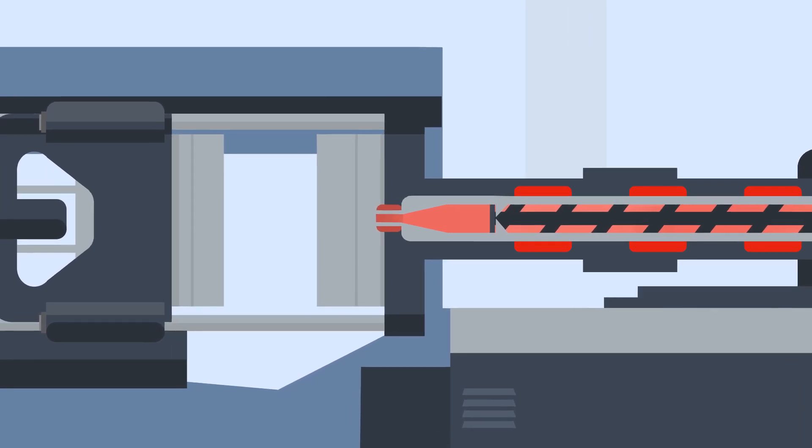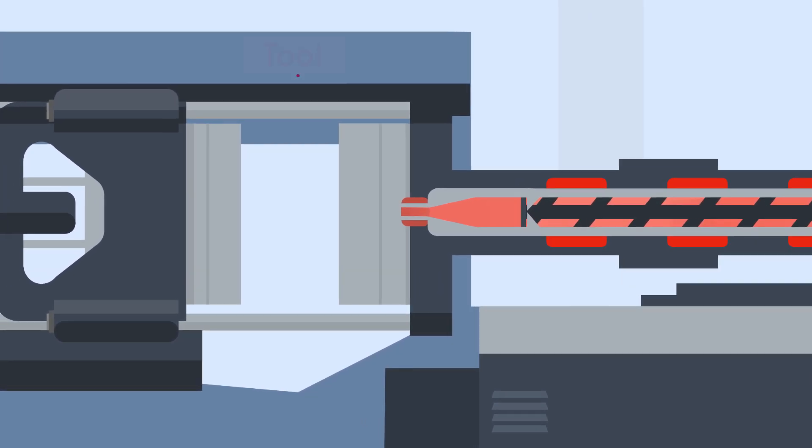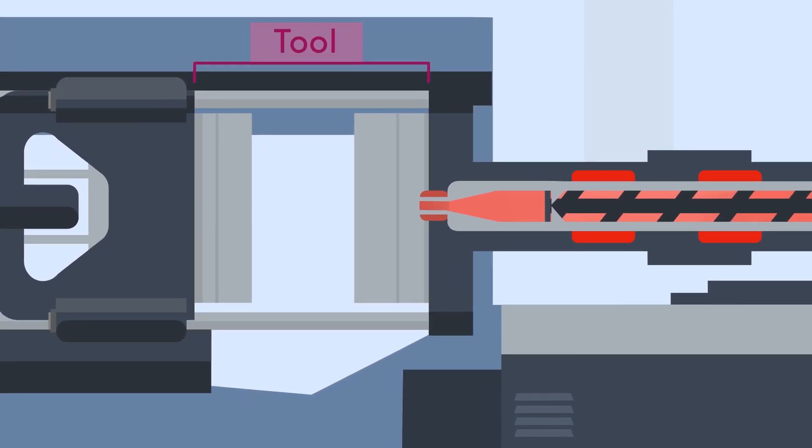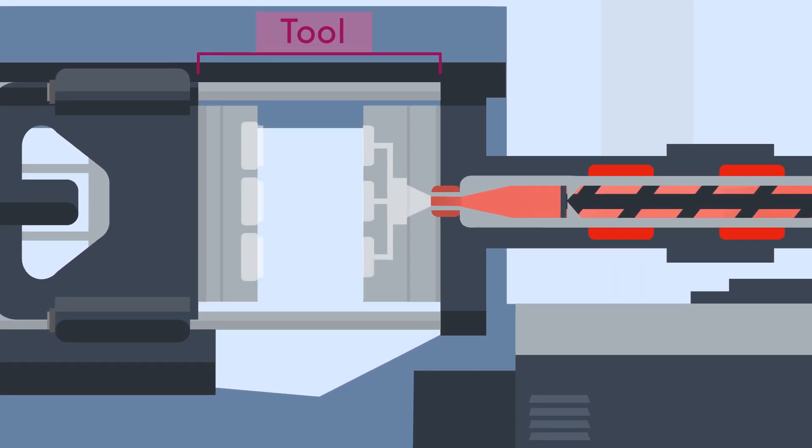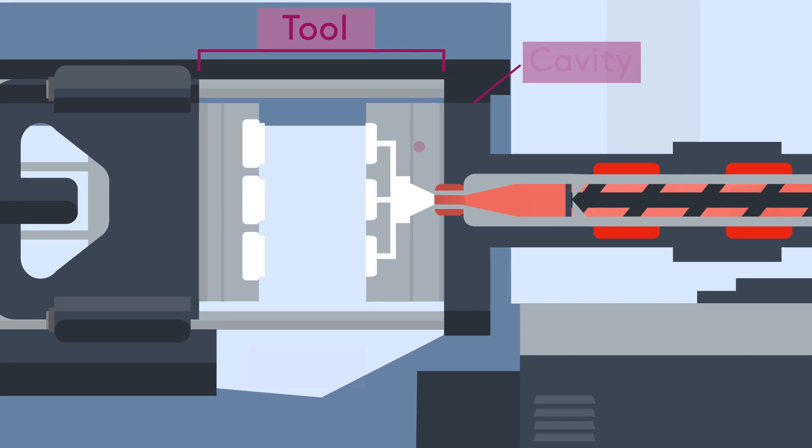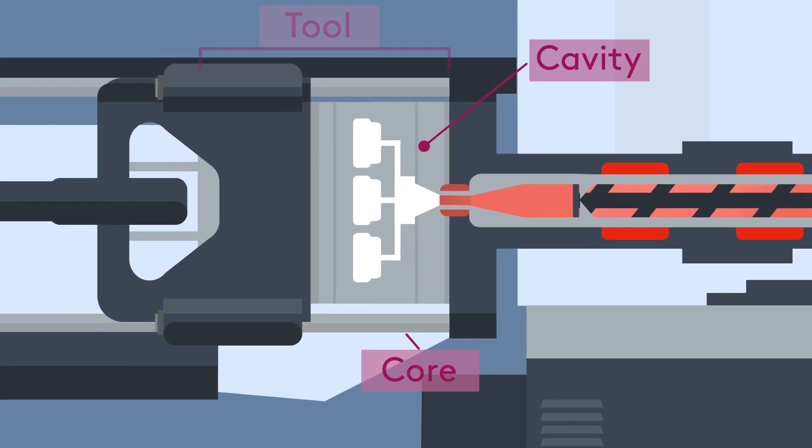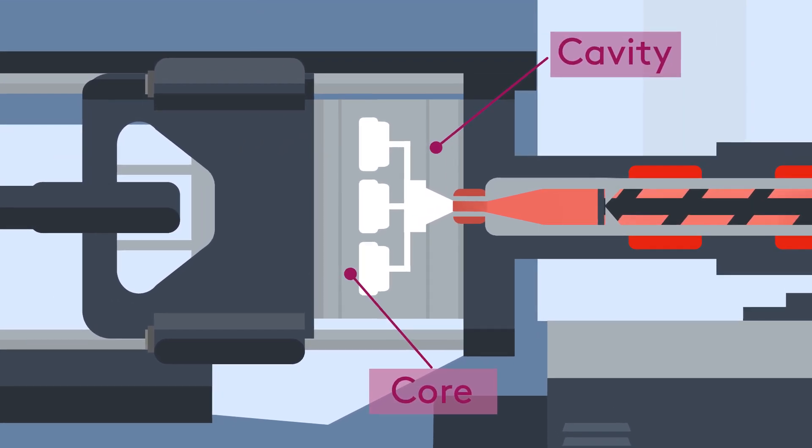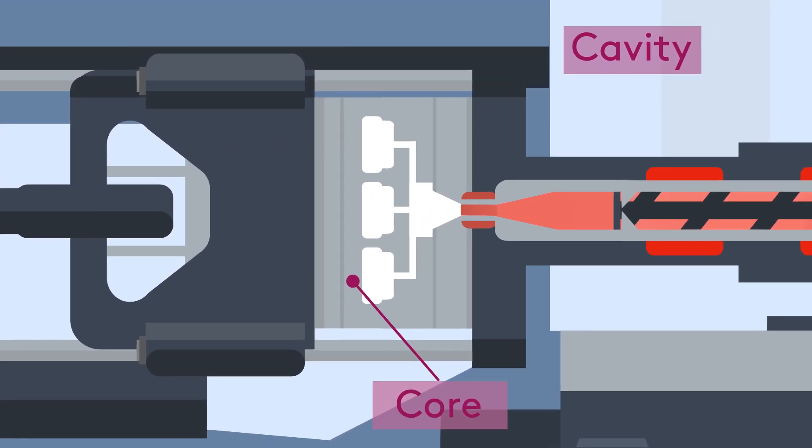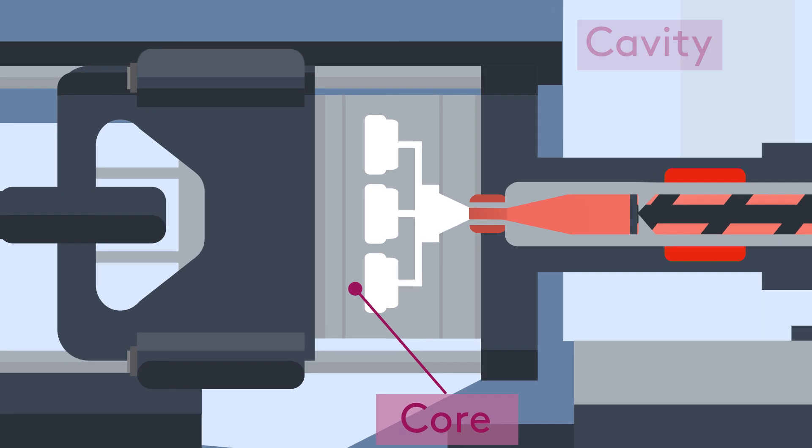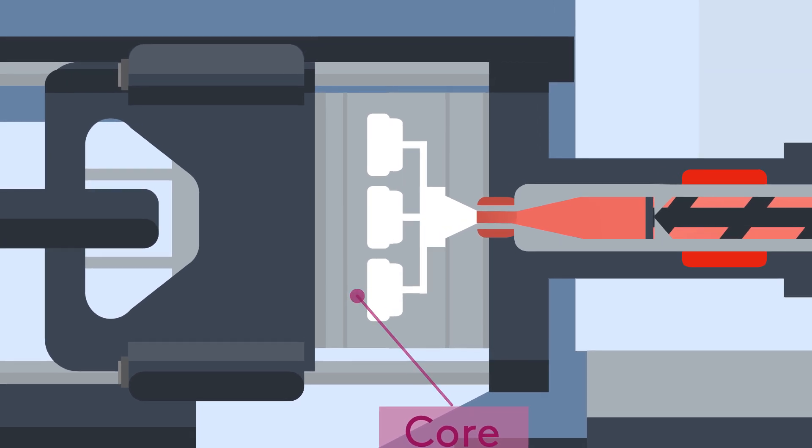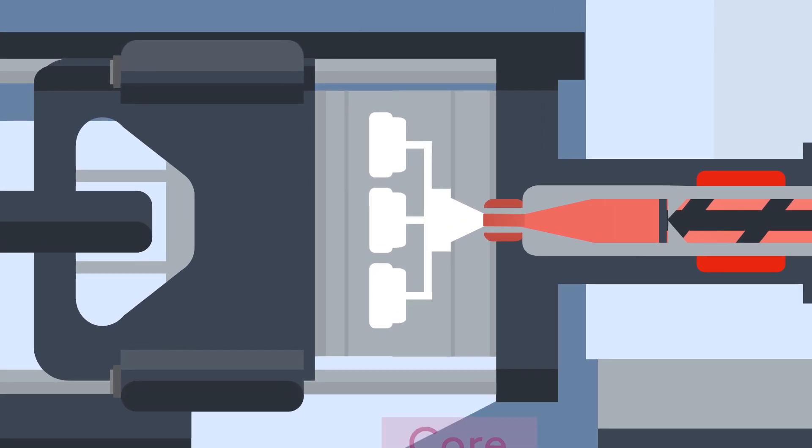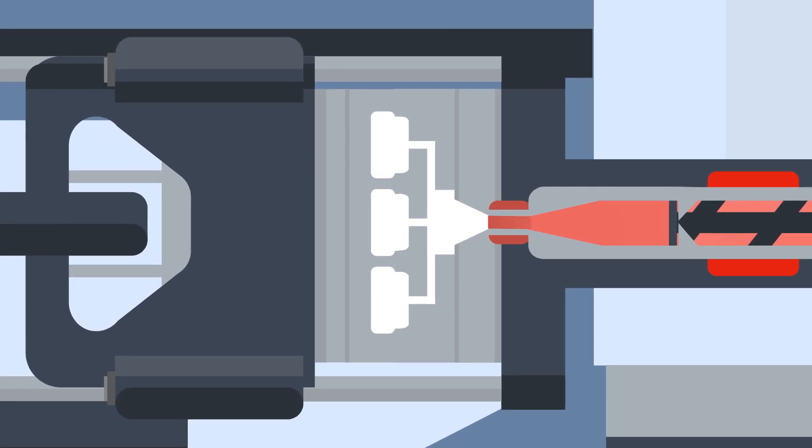Before the molten plastic is injected, the tool, which is usually made up of a fixed half called the cavity and a moving half called the core, closes. When closed, the clamp will apply pressure to the tool, ready for the injection of the plastic.